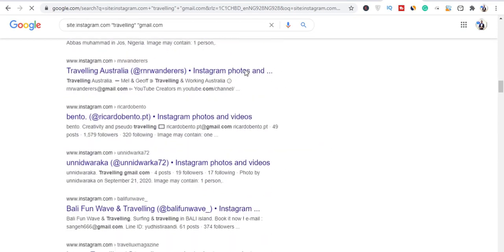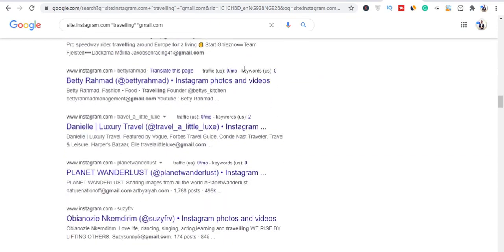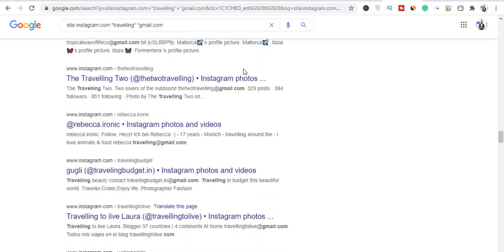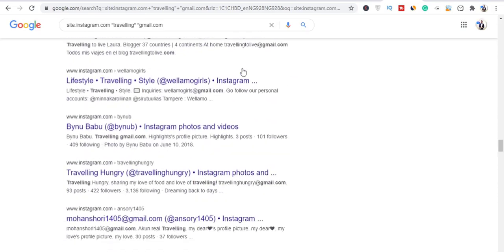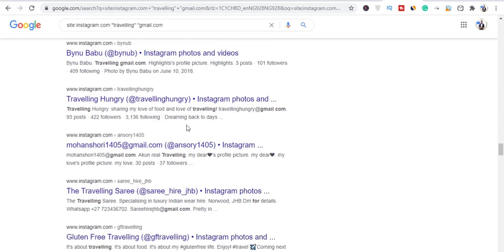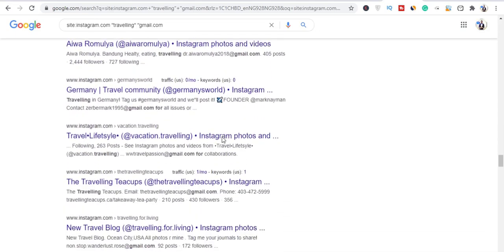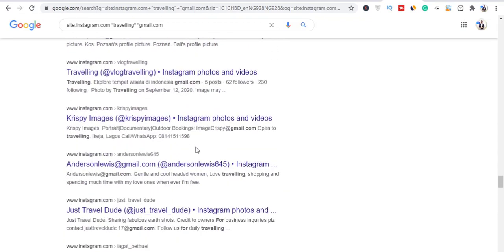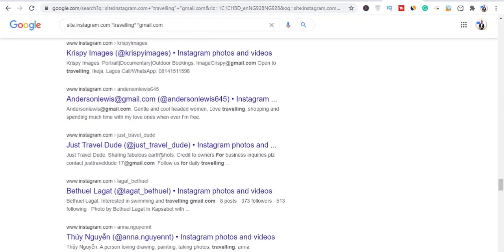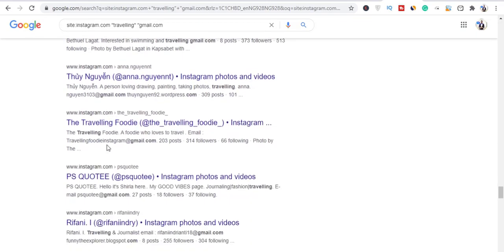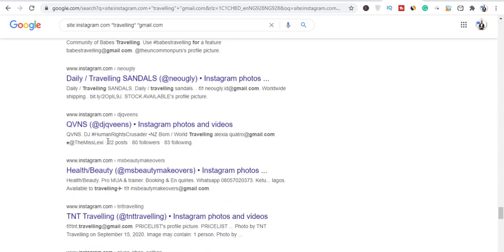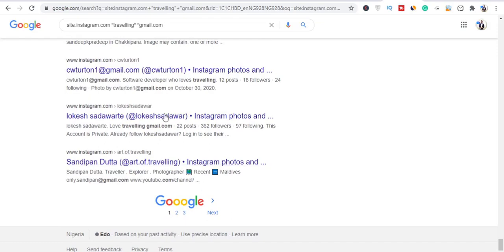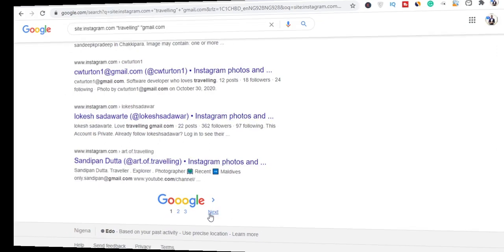Let me show you how we can automate this for free so you can make money with it. These are real email addresses of people you can market to. Think about what niche to use — if you're on Clickbank or doing CPA marketing, think about what people would be interested in and use that niche.